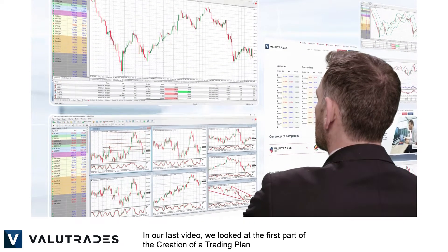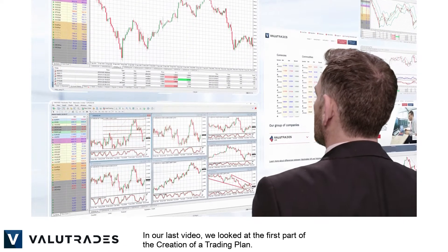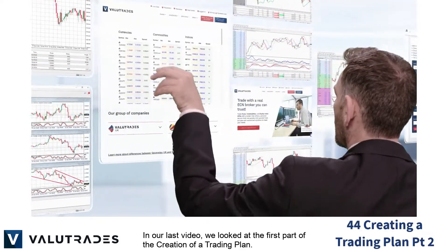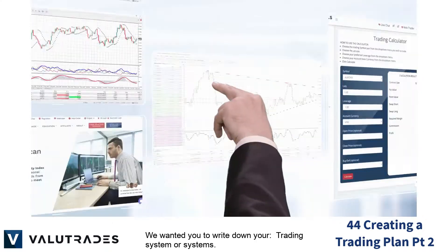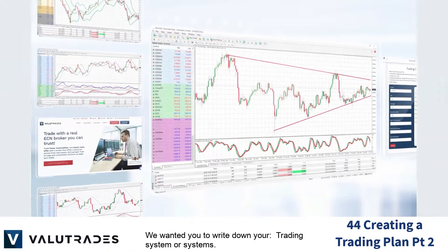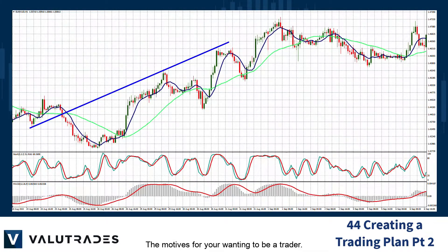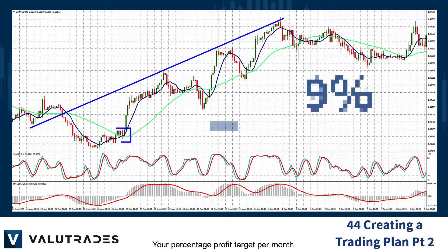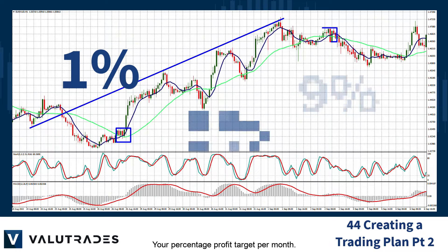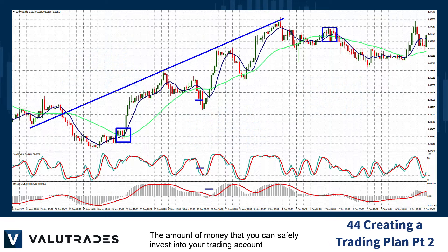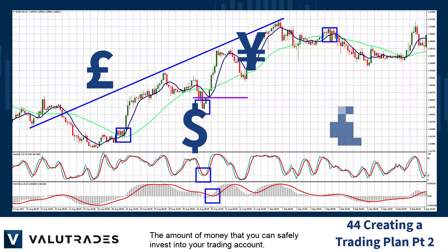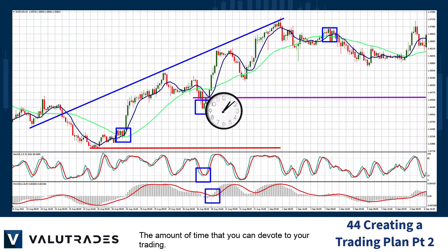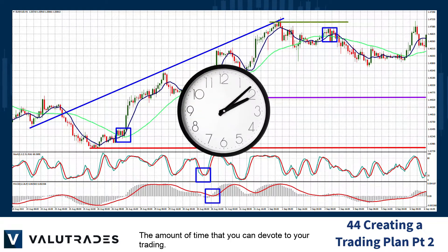In our last video we looked at the first part of the creation of a trading plan. We wanted you to write down your trading system or systems, the motives for your wanting to be a trader, your percentage profit target per month, the amount of money you can safely invest in your trading account, and the amount of time that you can devote to trading.